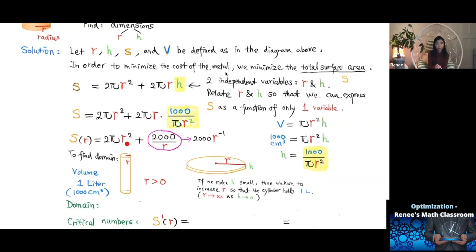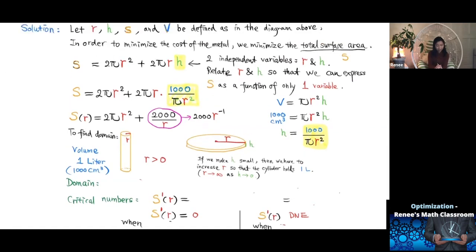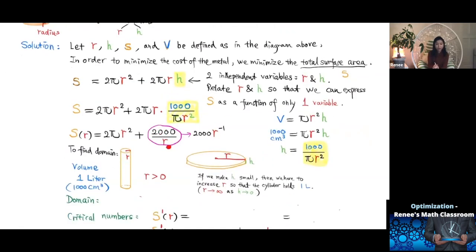We write the surface area function in power form: S(R) = 2π R² + 2000 R⁻¹. This is better for differentiation to find critical numbers. The next step is to find the domain. In this context, R must be greater than zero — it cannot be negative or zero. There is no upper limit on R, so the domain is (0, ∞).